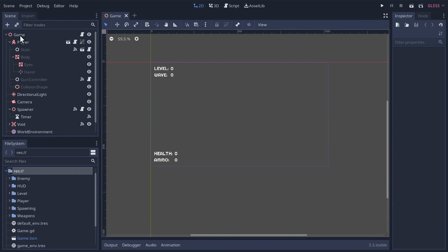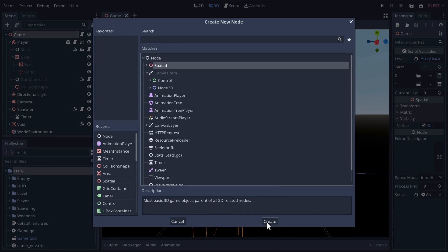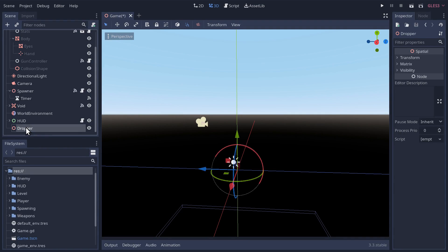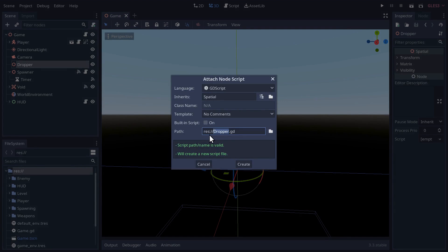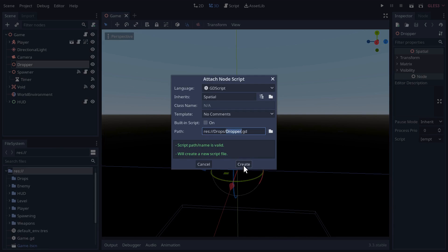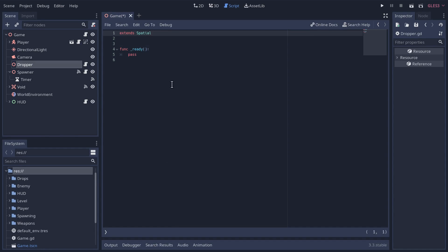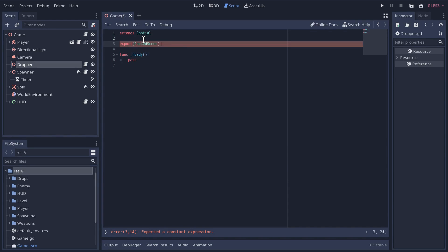Let's start by creating a new node that will manage the drops in our game. We can just make it a spatial node and I'm going to call it 'dropper'. Let's give this dropper node a new script and save it in a new directory called 'drops'. We'll export a packed scene to start here — that's going to be our drop item.